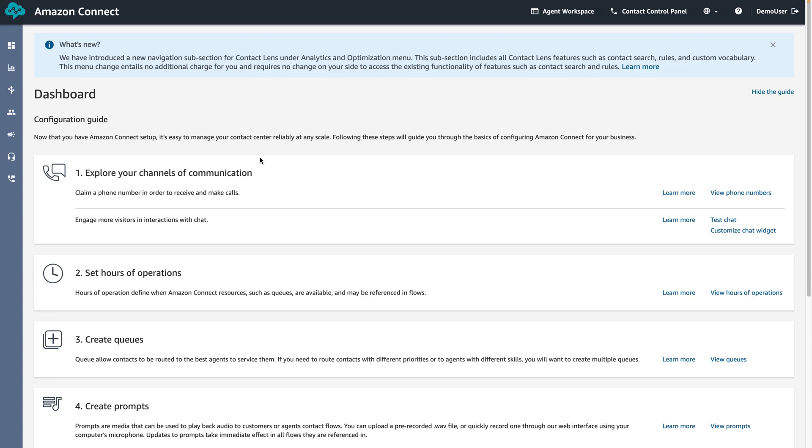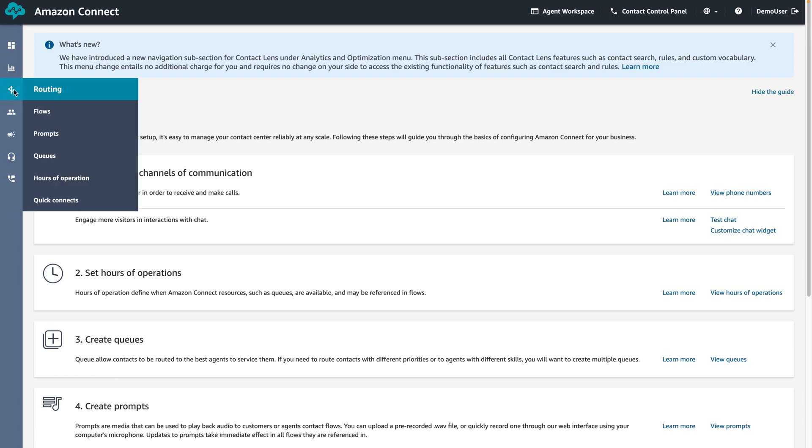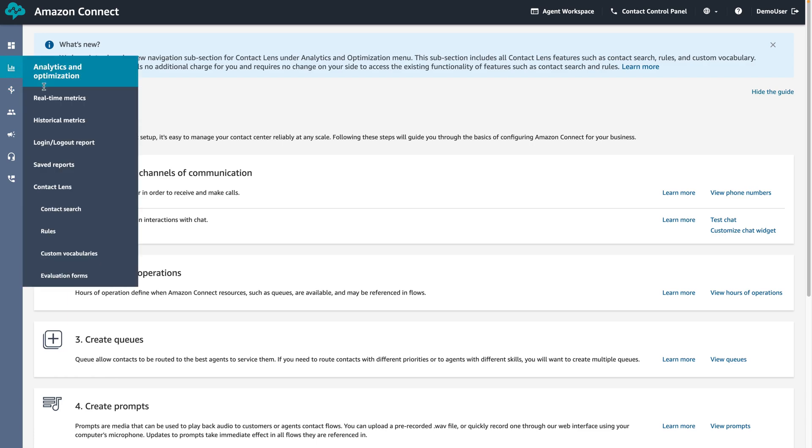To view the recorded conversations, hover over the analytics and optimization icon, and to contact lens click on contact search.